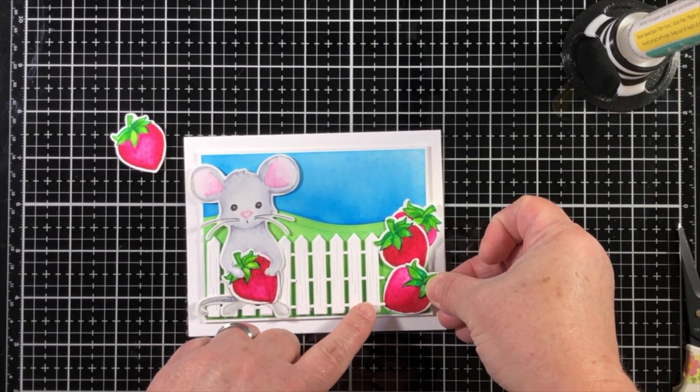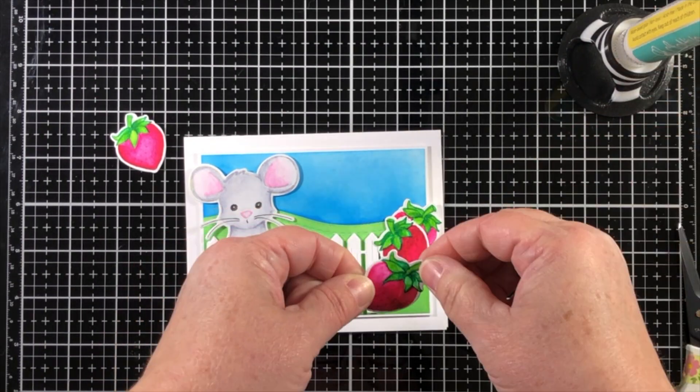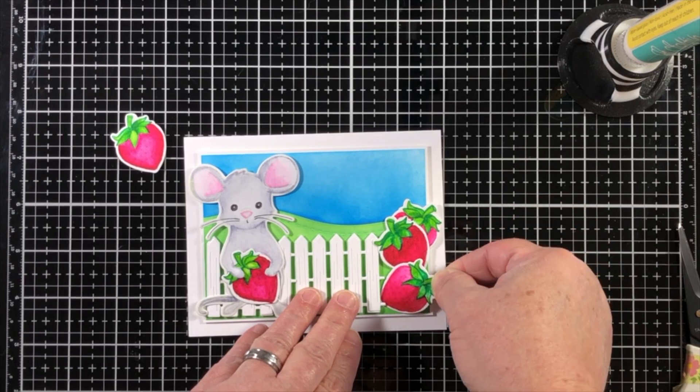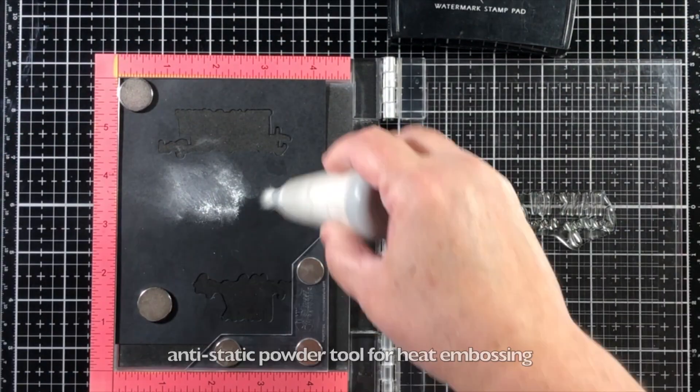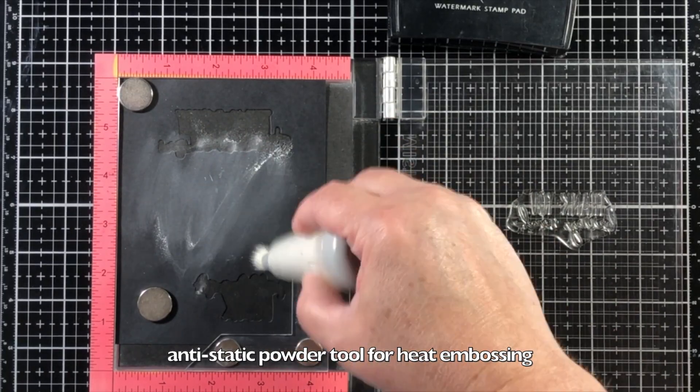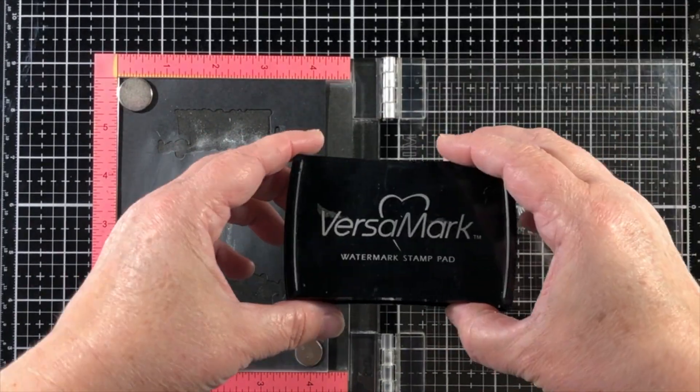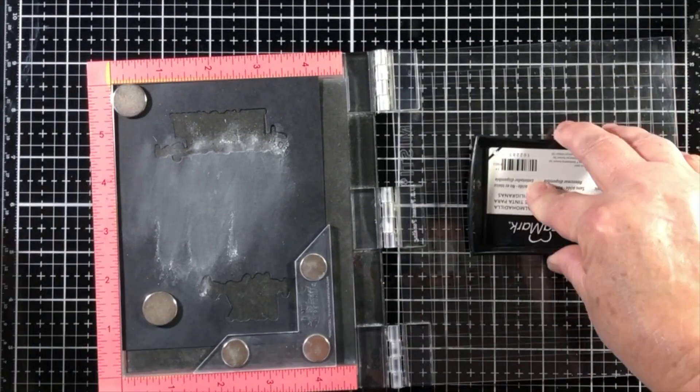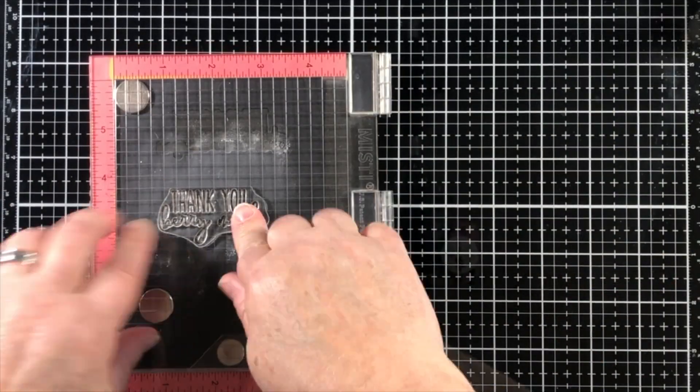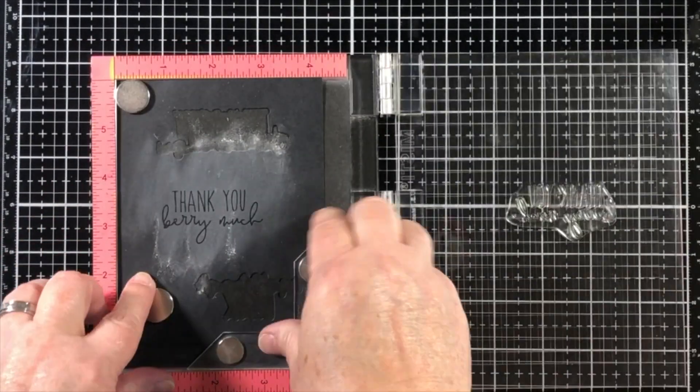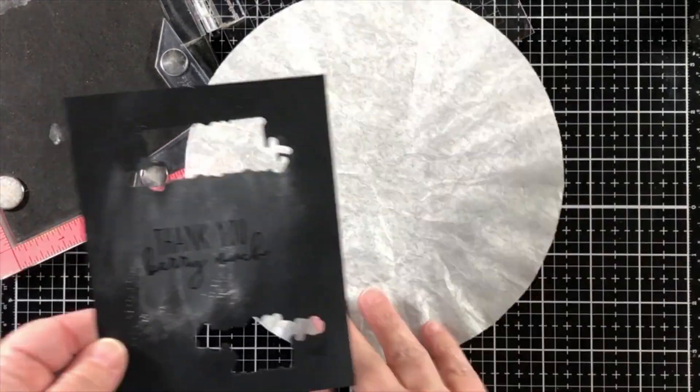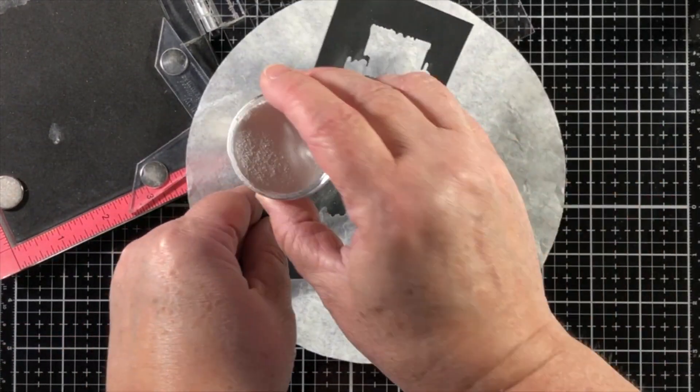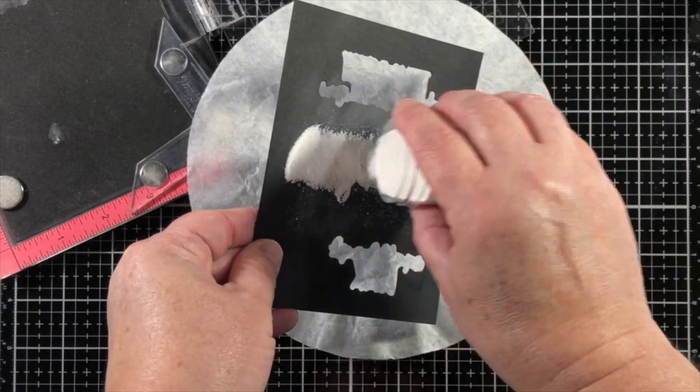Now I'm using liquid glue to add the strawberries, and this is the new liquid glue from honey bee stamps, and then we will create our sentiment on black cardstock, and I'll treat that first with an anti-static powder tool. I do tend to get a little bit free with the powder tool when I'm using black cardstock, but that's because I'm being very careful.